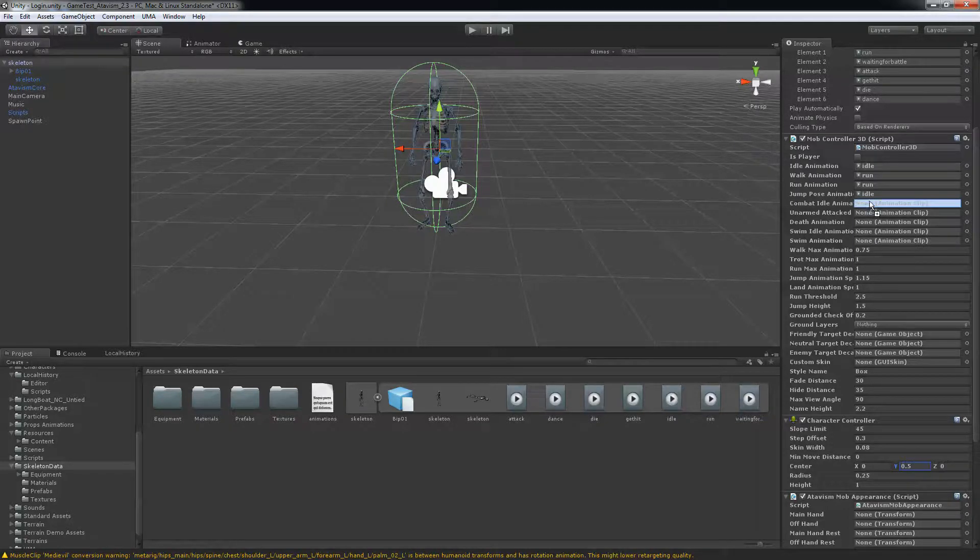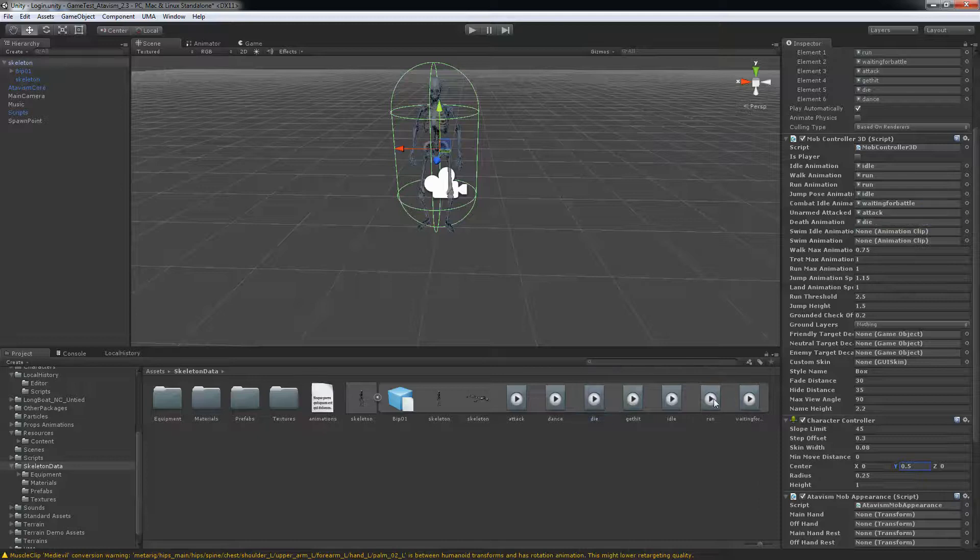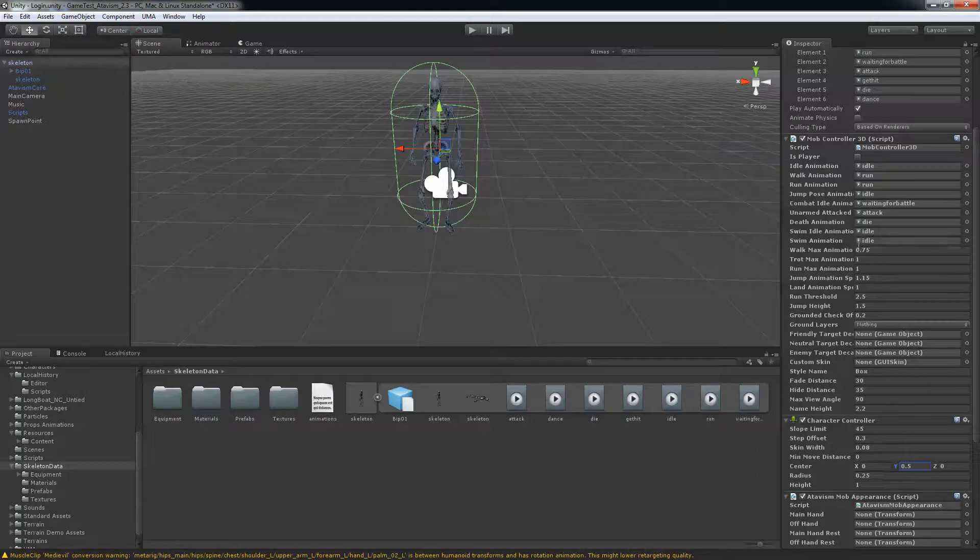Or else your mob will not walk or do any animation at all. I'm waiting for combat here. Unarmed attack, we'll just put the attack. Dead animation we have die. And swim, I don't have those so I'll just put idle and idle here.